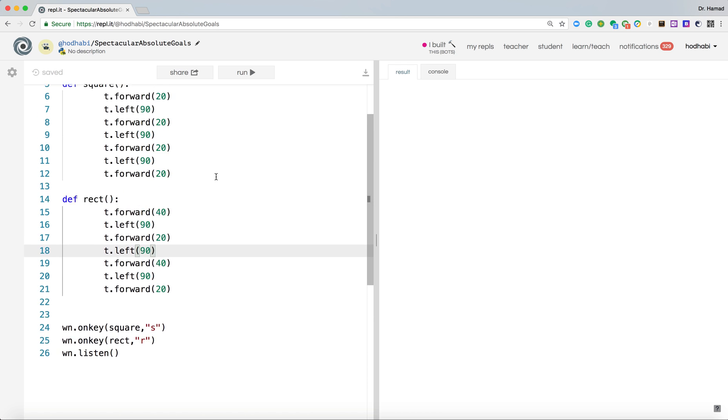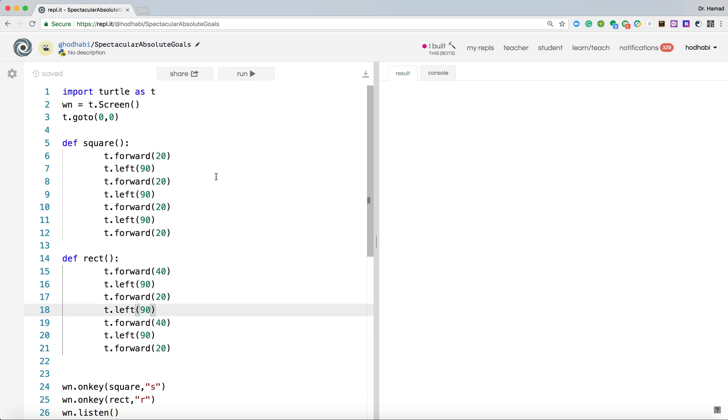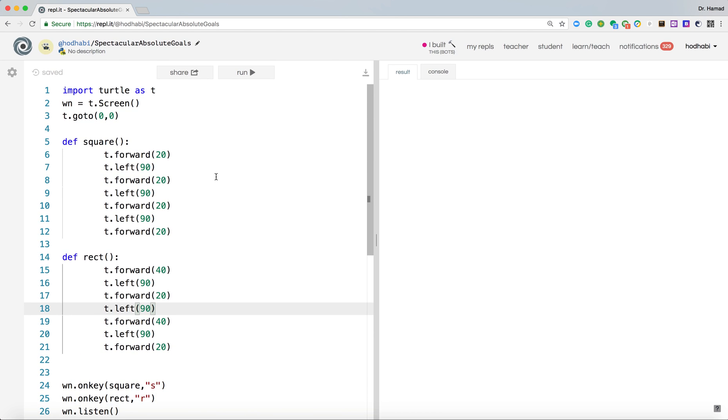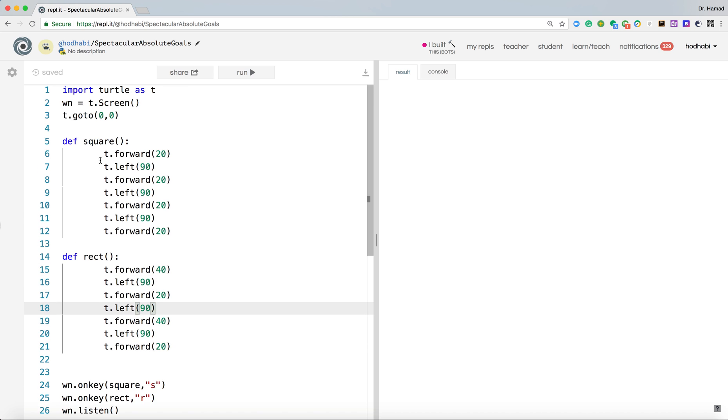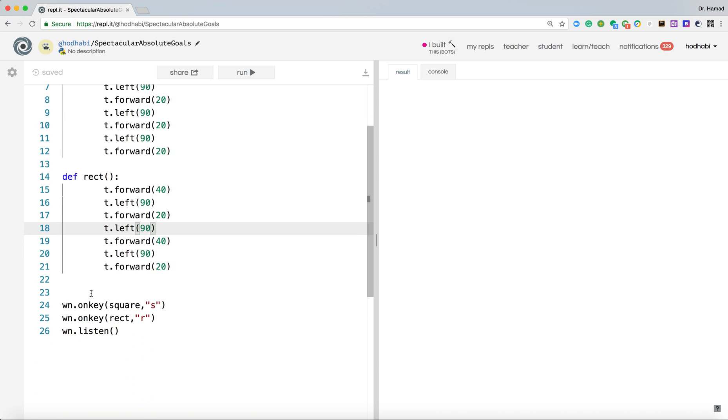Now we are ready to test our application. So what we have, we have the two functions, we are saying when the user clicks S, call this function, when the user clicks R, call this function.